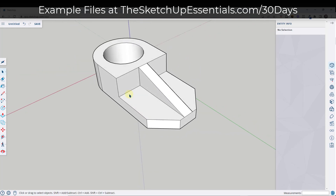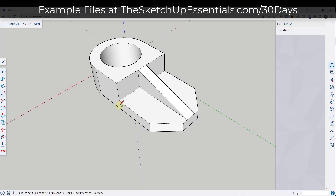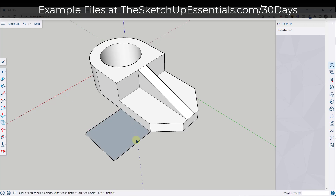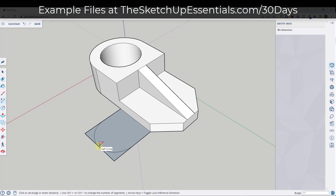Now I want to draw the two tabs on the outside. I'll draw a line out that's two inches across. With the line tool, you can set your first point and hold Shift to lock to the green axis. I'm going to mouse over to this point and then right here. Then I want to draw a 24-sided arc that runs across this surface to make a half circle. Then erase the extra geometry.